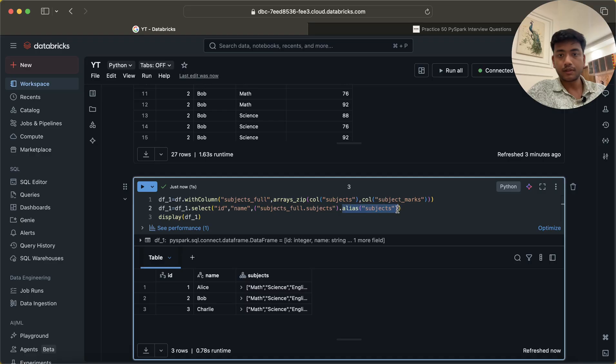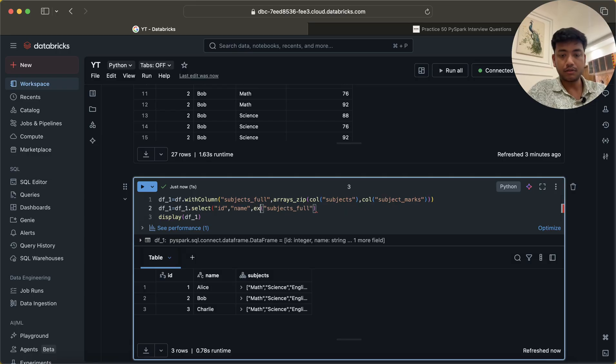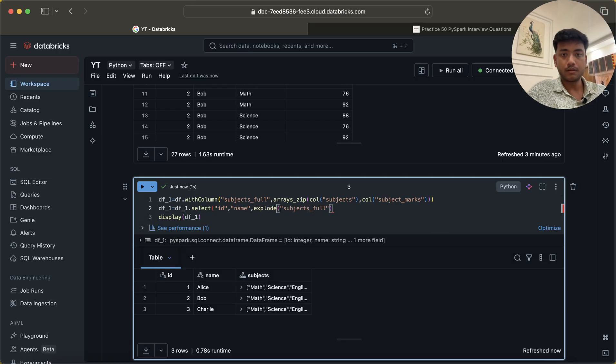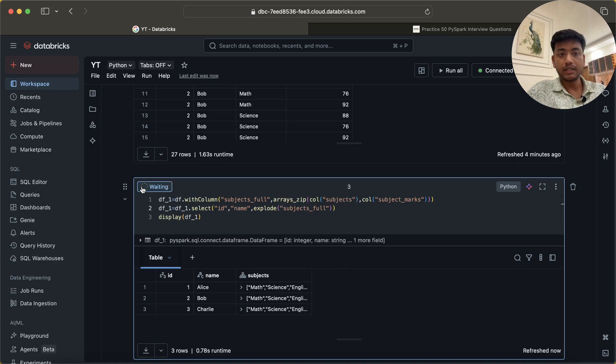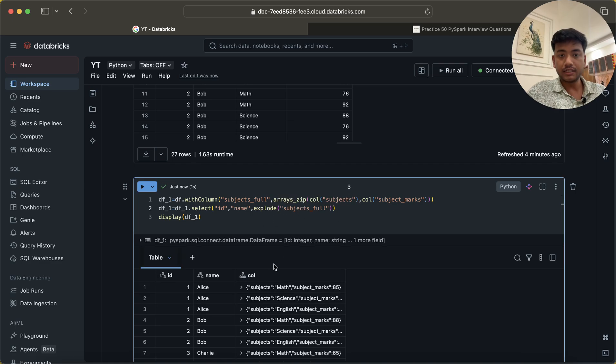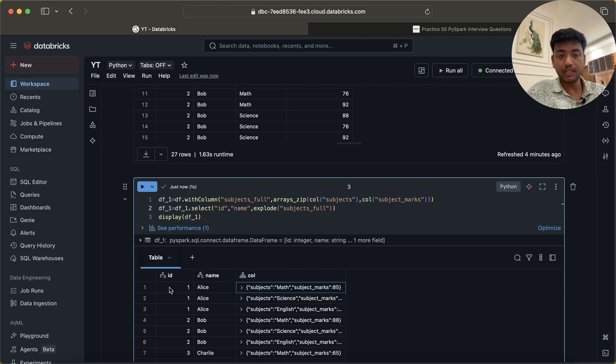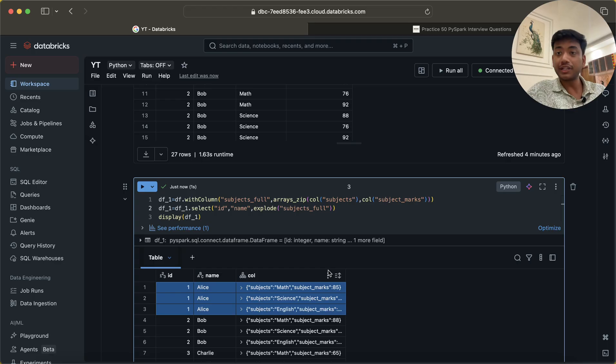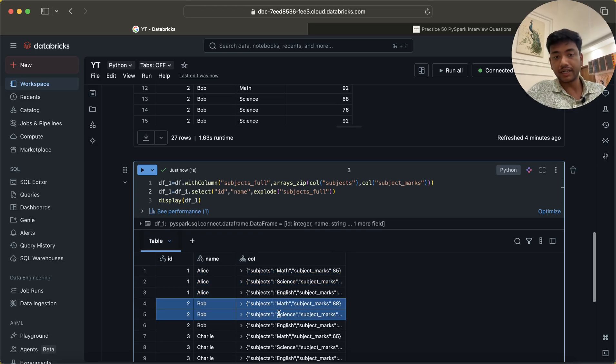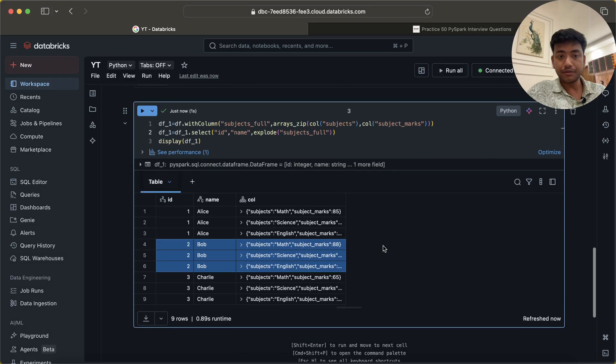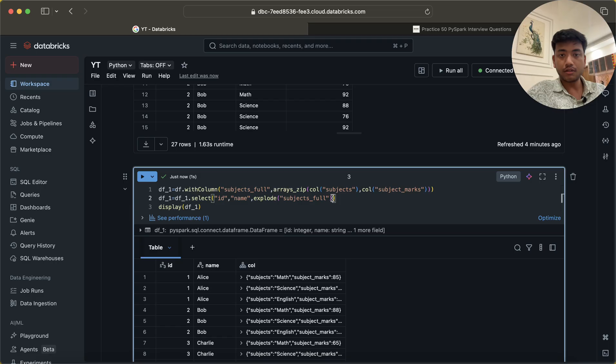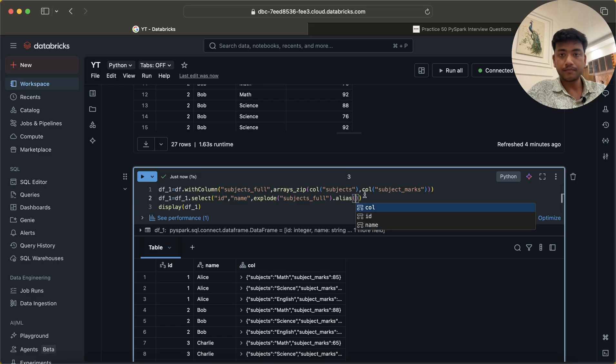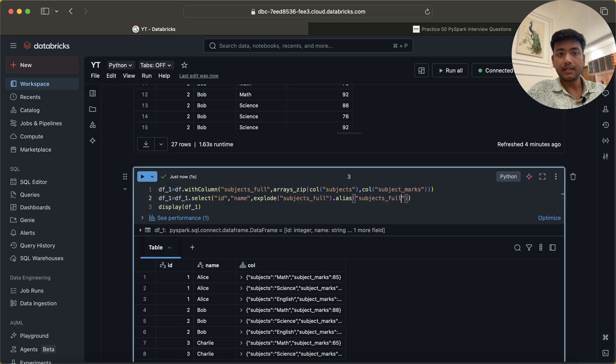Remove all these things and now I will do explode. In this case I will do explode. Now if I do explode here, then you will see it is getting the marks like this. Now we have only three rows for each user or for each student. There should be only nine rows now. Once it is done and it is saying as col, so let me give a new name alias, let it be subjects_full only.